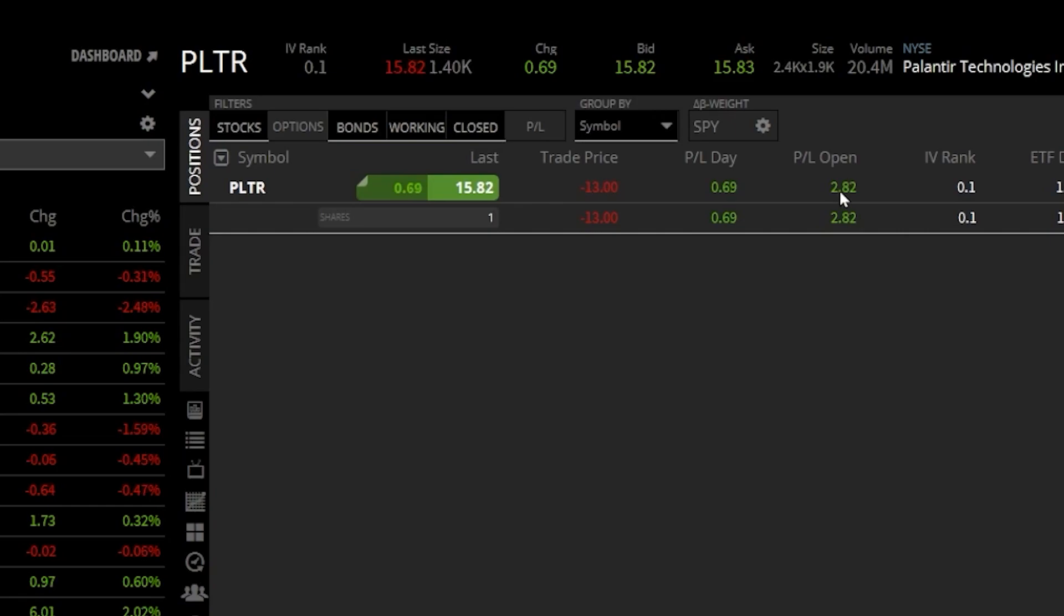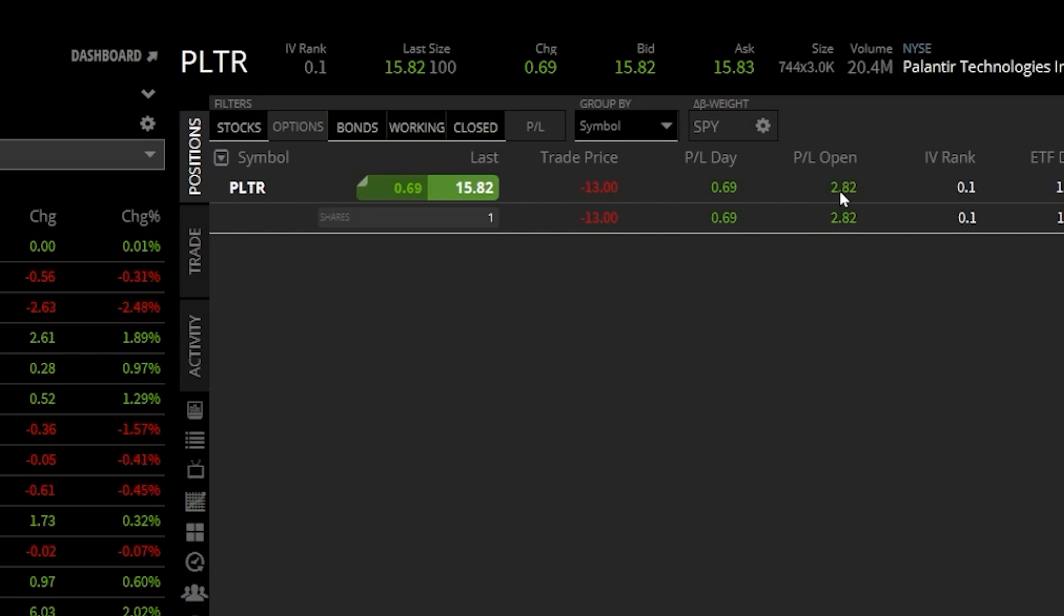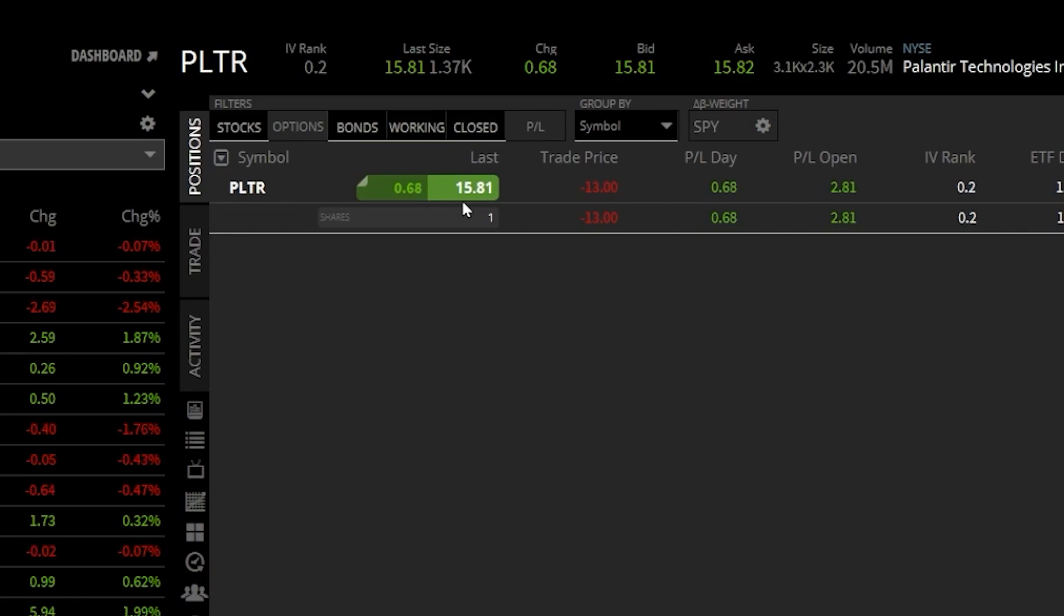This is obviously a really small position, but if I wanted to protect a portion of those profits, I could decide to put a stop at $14. Essentially just saying if Palantir ever drops below $14, I want to get out of the trade automatically and at least keep about a dollar of profit.